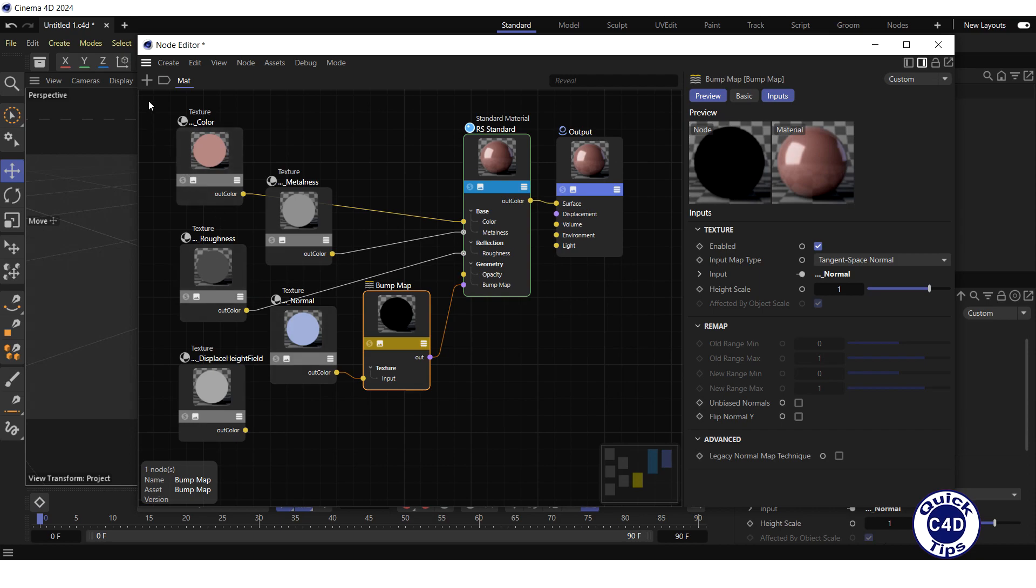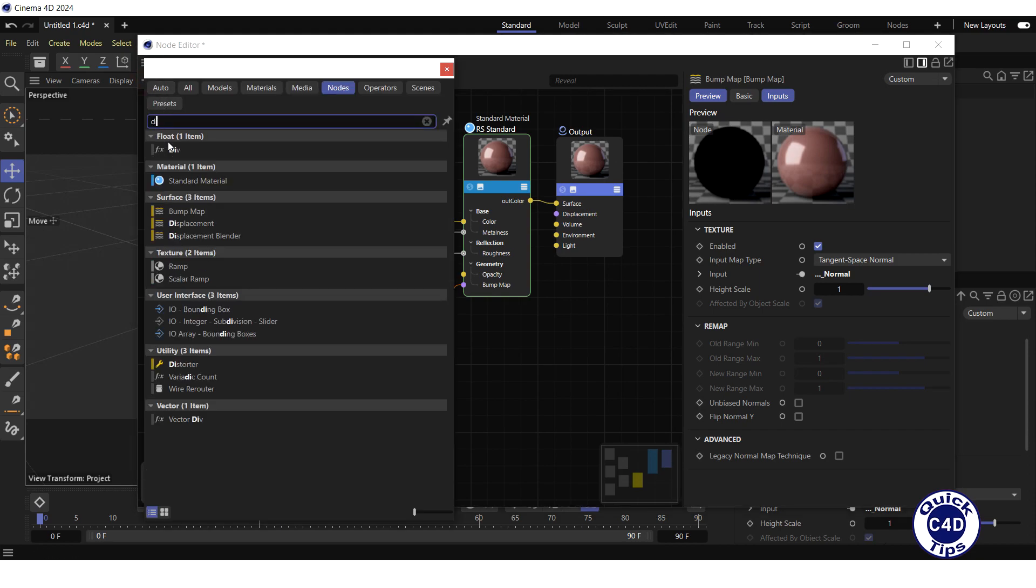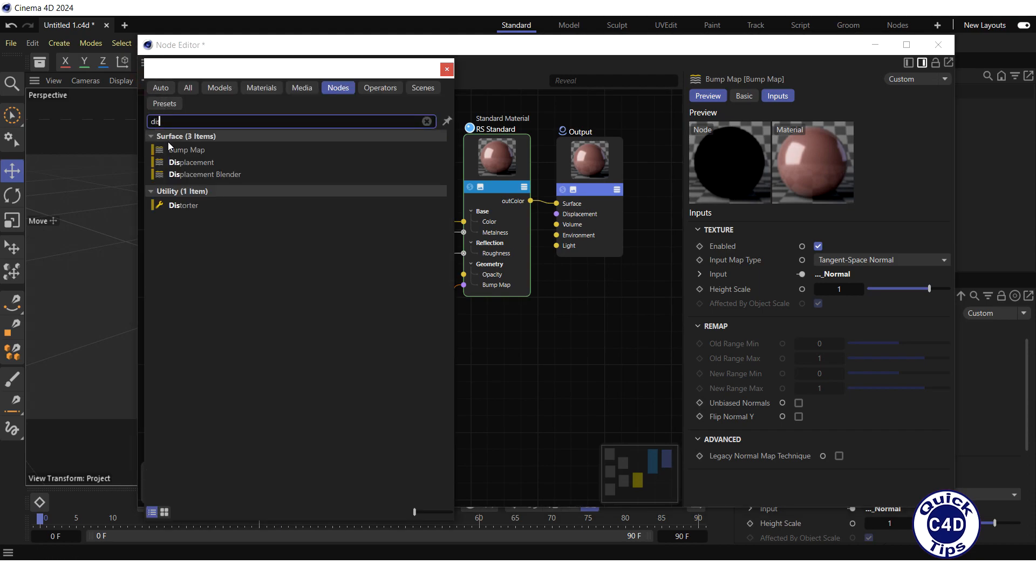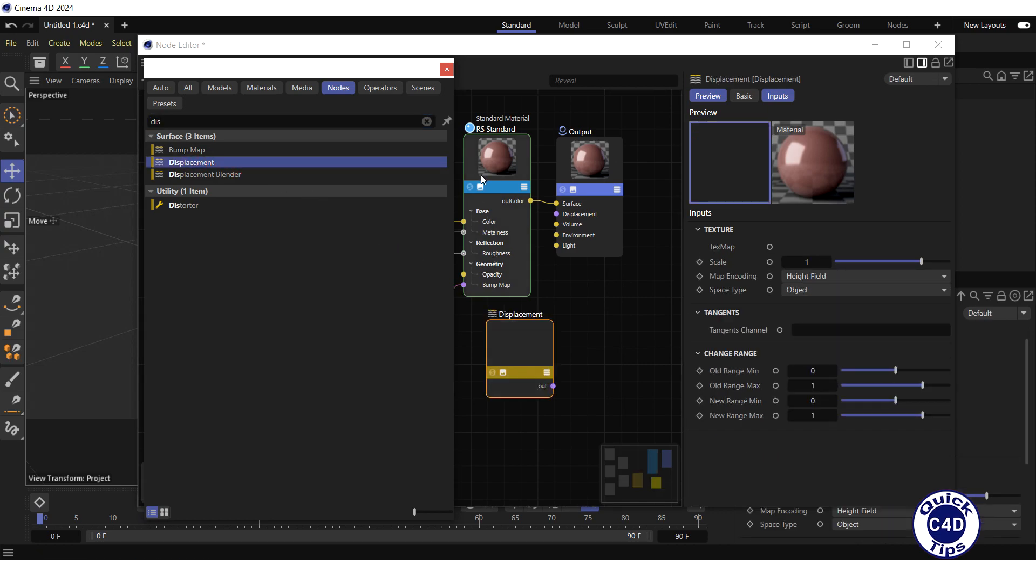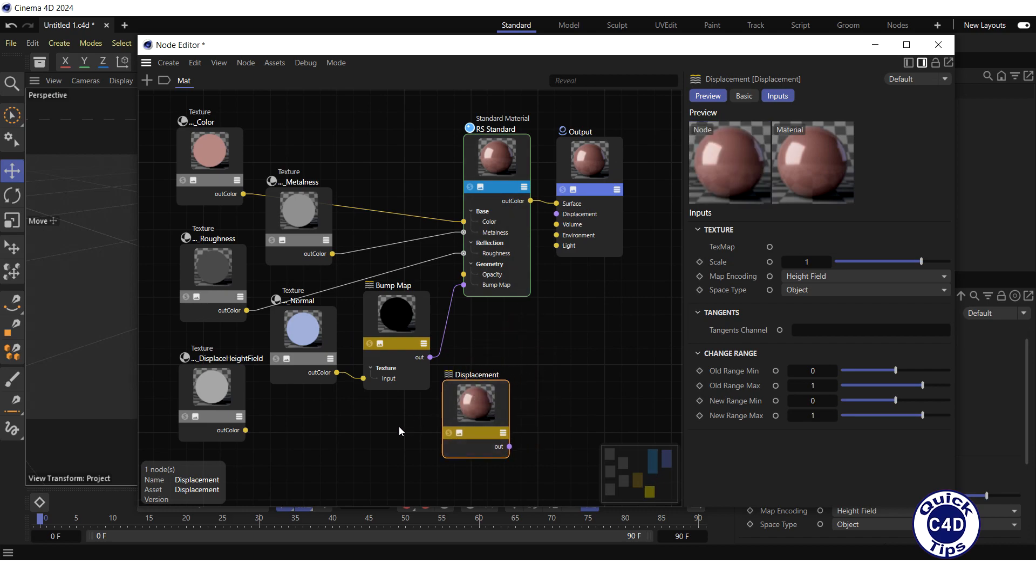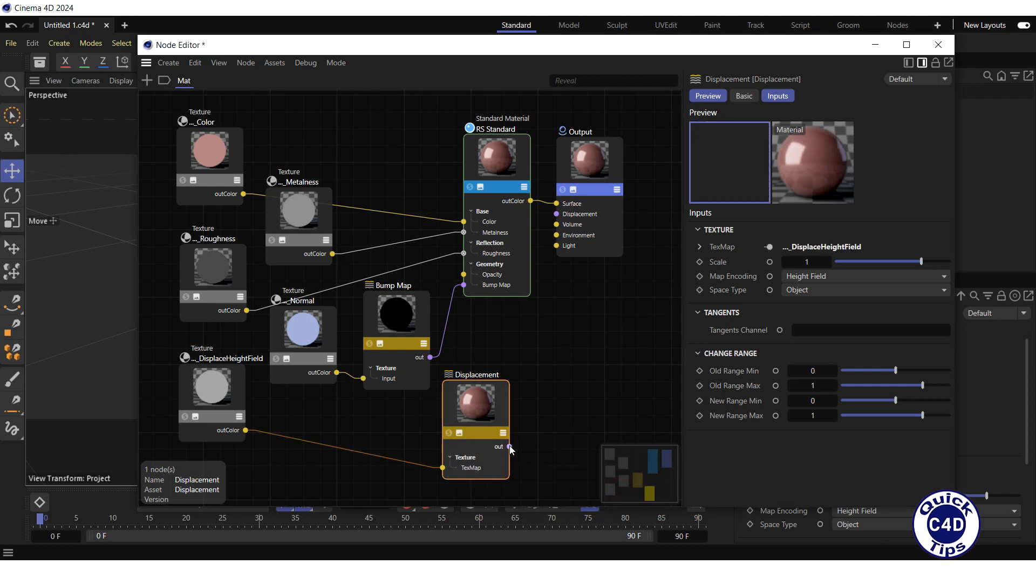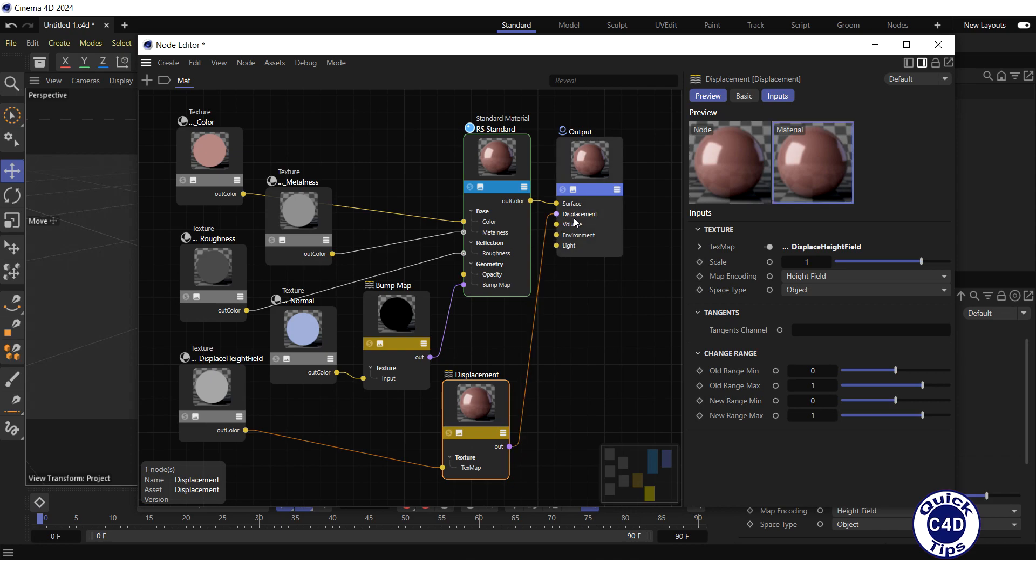To plug in the displace height field map, click on the add node logo, search for displacement, drag and drop the displacement node into the node editor, connect the displace height field map to the displacement text map input, then connect the output of the displacement to the displacement input of the output node.